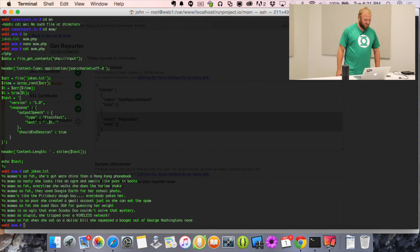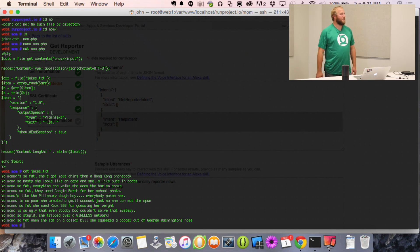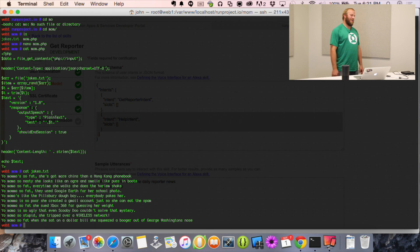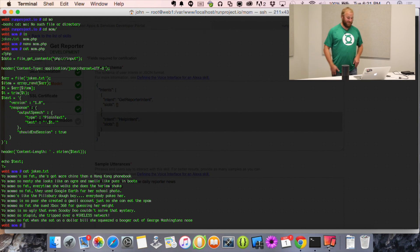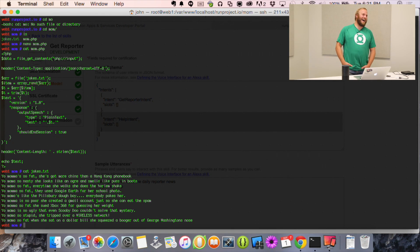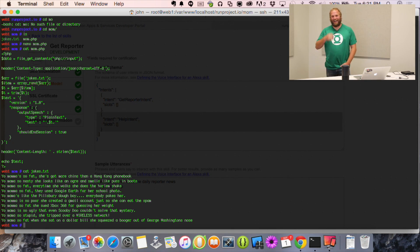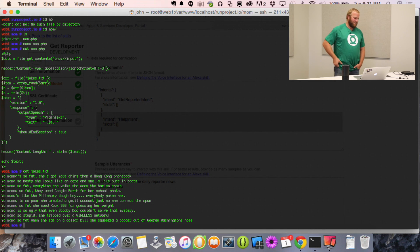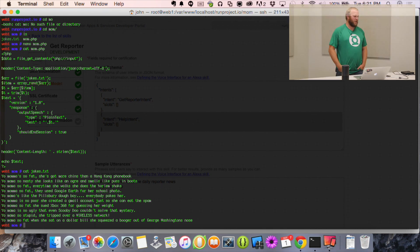Someone asks if I'm pulling the jokes from somewhere else — no, I have a text file. I kind of pick the most PC jokes, because I'd be nervous getting something really bad from a live source. It does a PHP random array element and just picks one.